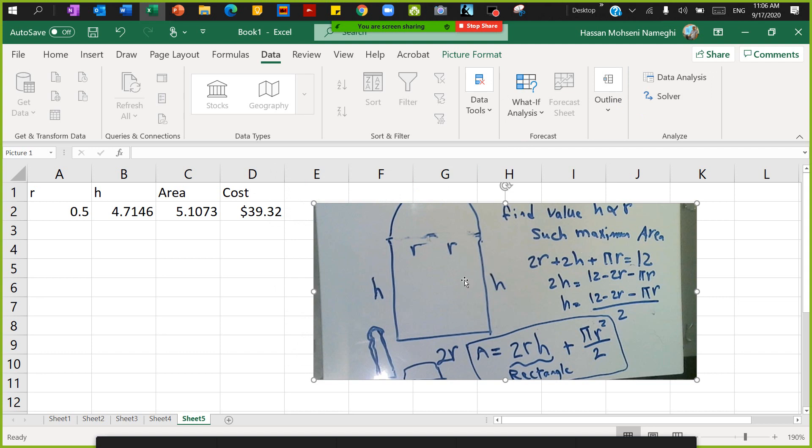To use the Solver, I have a specific optimization equation. In this optimization equation, I have a window and I want to find the maximum area. I have limited framing which is 12 meters of framing, meaning that I have 2r plus 2h plus πr, which is the circumference of semicircle - all of it is 12.